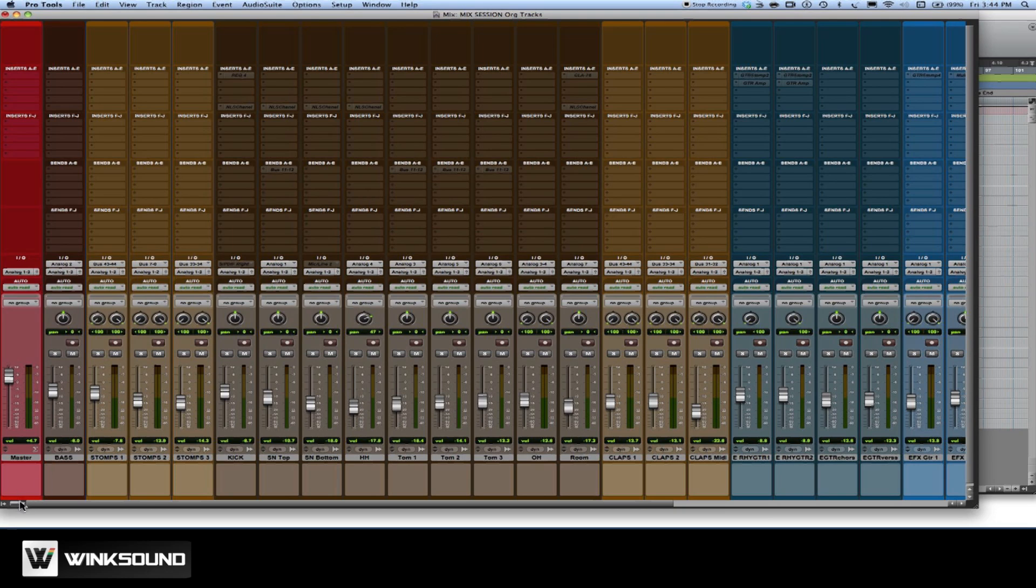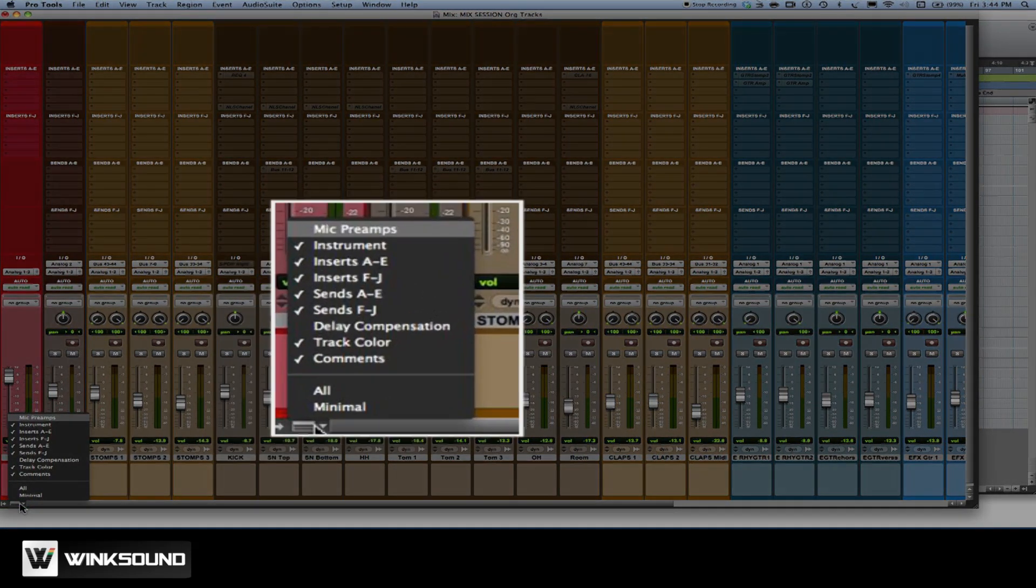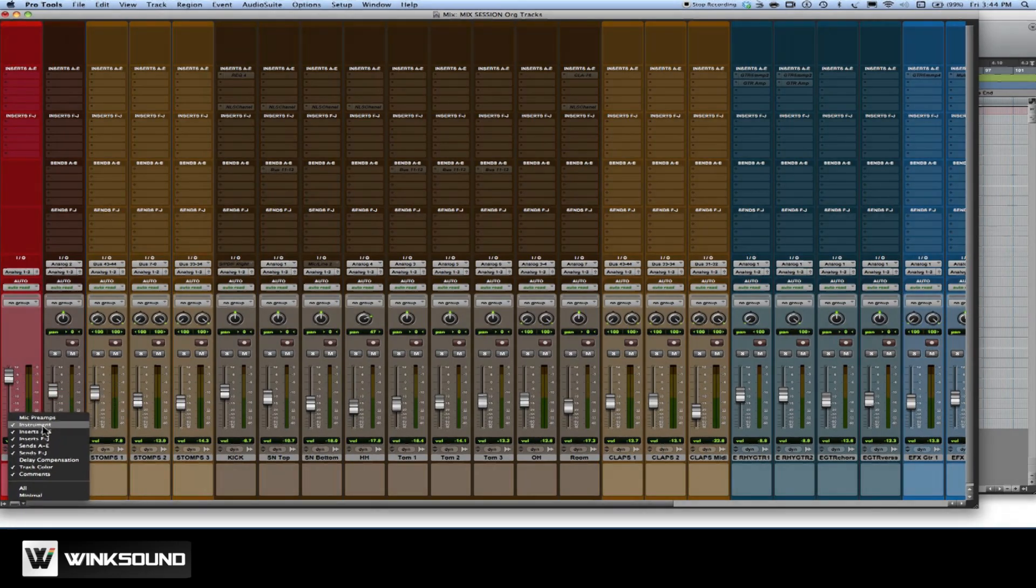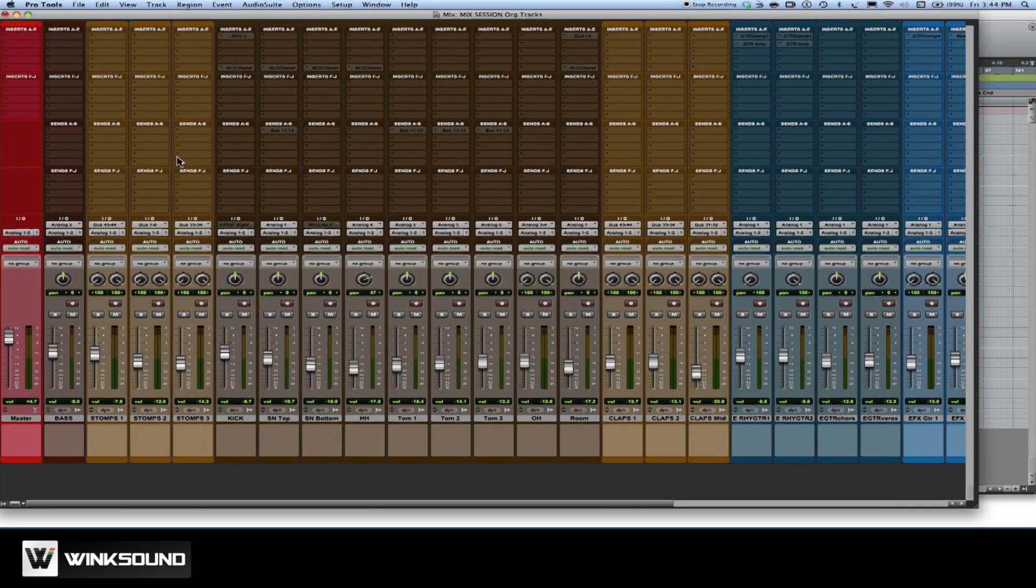To start off with, you're probably not going to need to see all of these things displayed here and it may get a little bit confusing. So if we move our cursor down to the very lower left of the window here, we can take off or decide what it is exactly that we want to see. Since we have no instruments in this particular mix, I'm going to take that away.